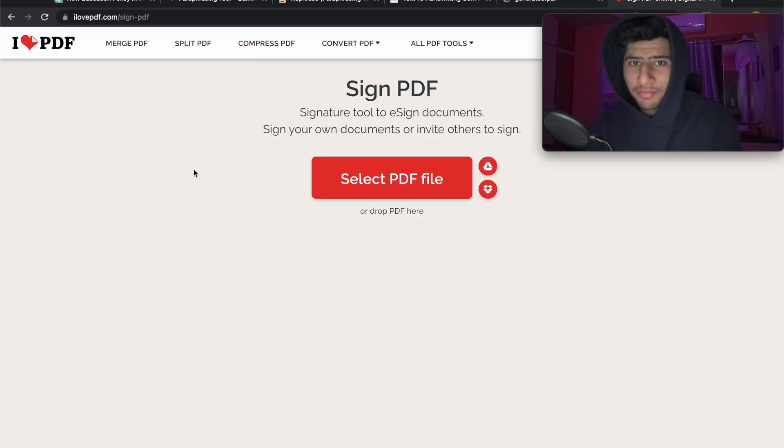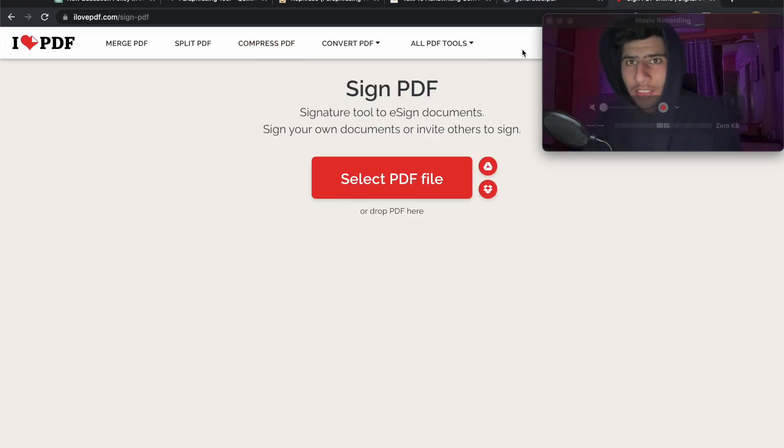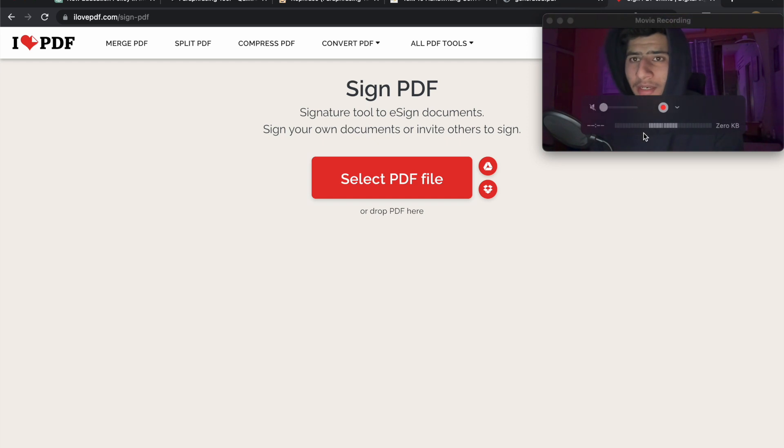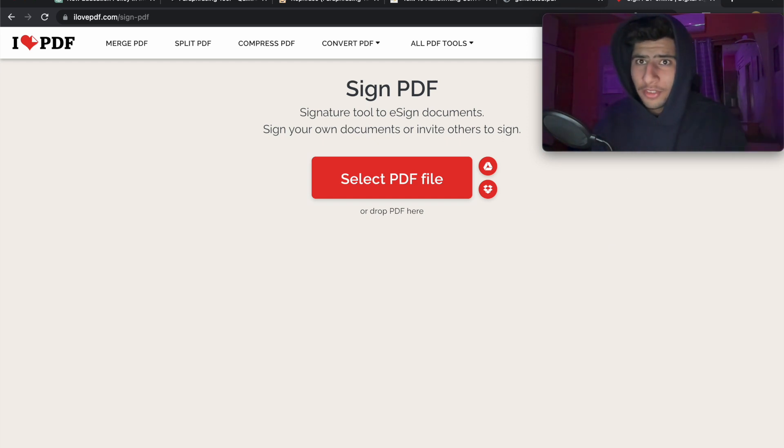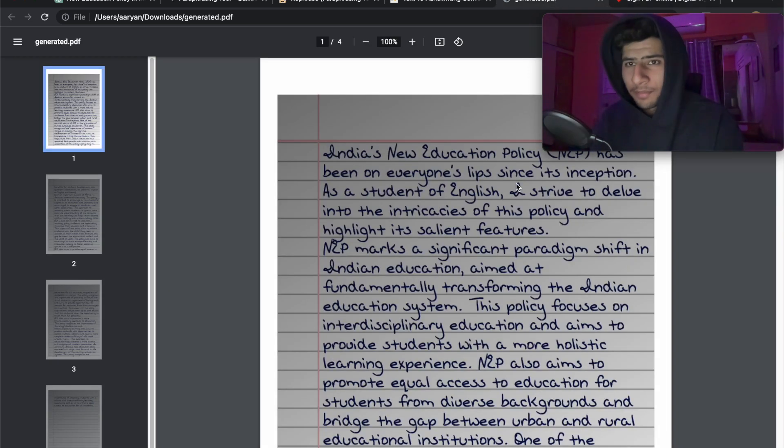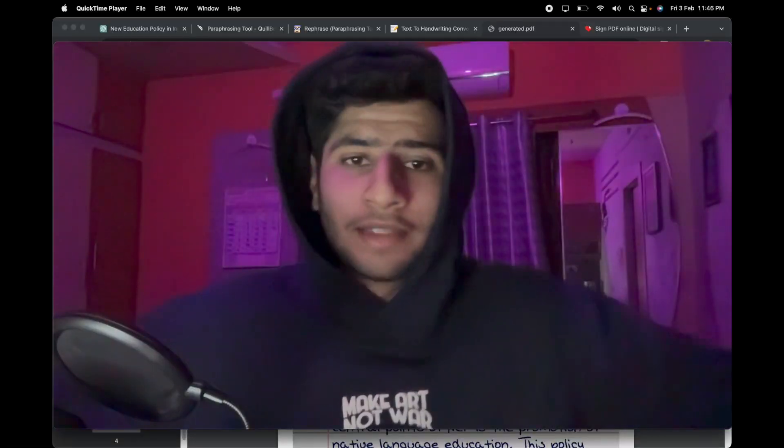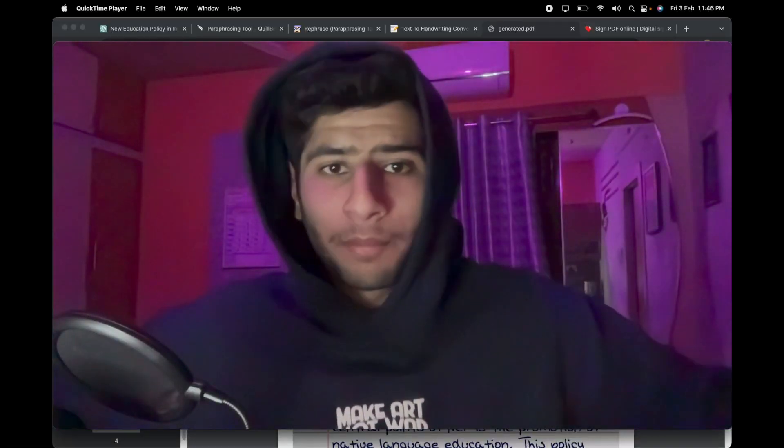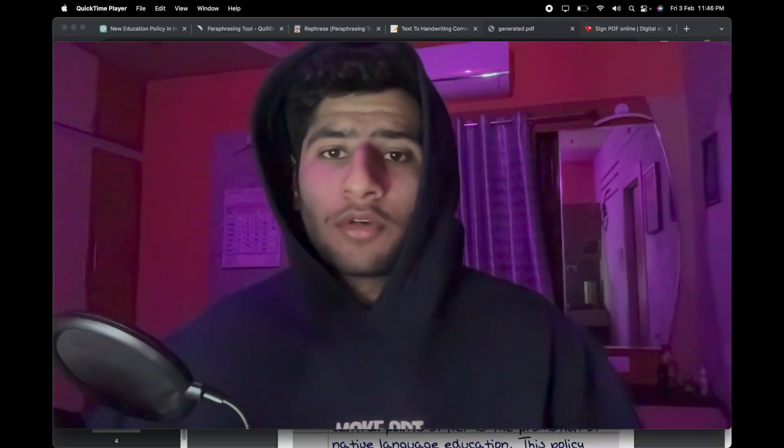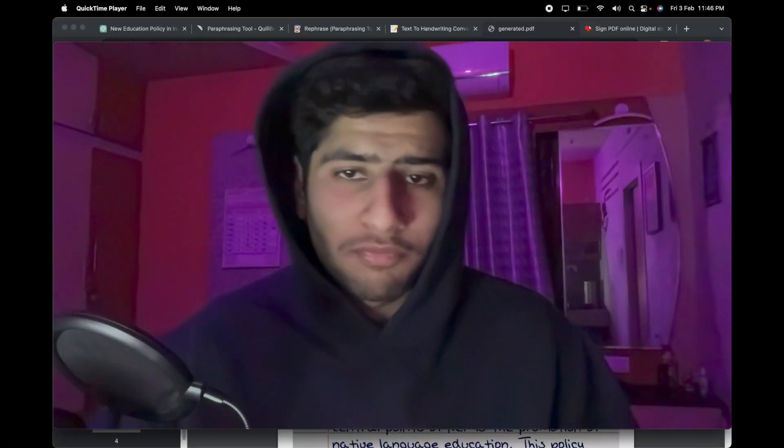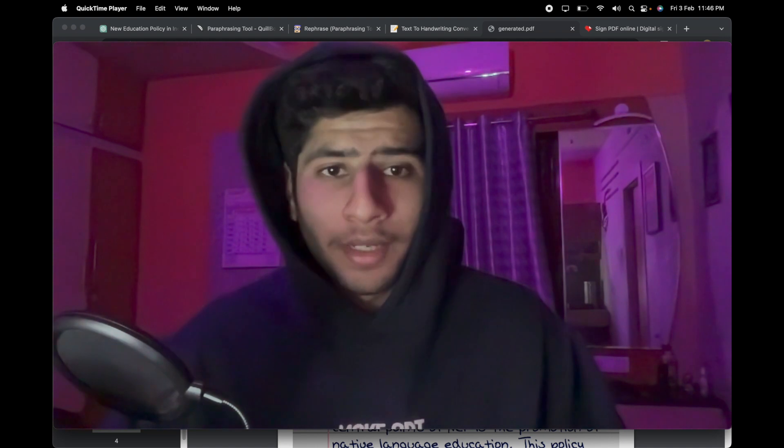I'll drop the link for this as well. You can upload your PDF here and upload your signature or roll number file and paste it onto any of the pages. And there you have it—you have completed a handwritten assignment without touching a piece of paper or a pen.